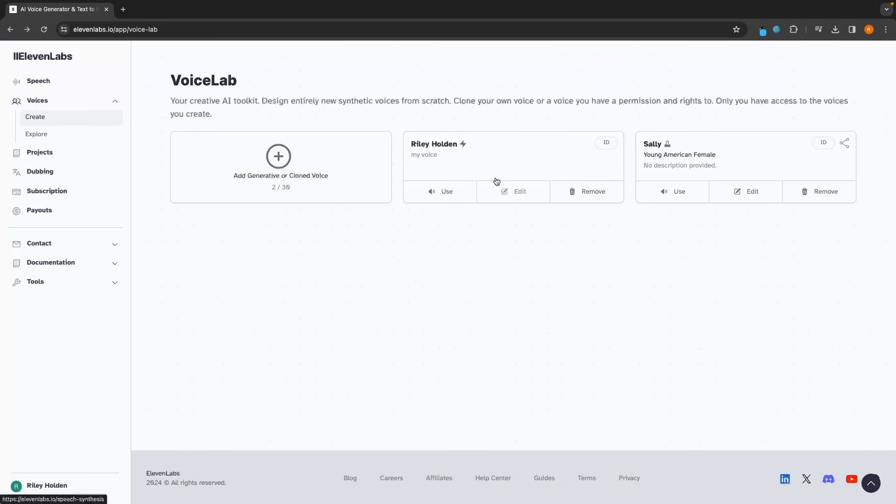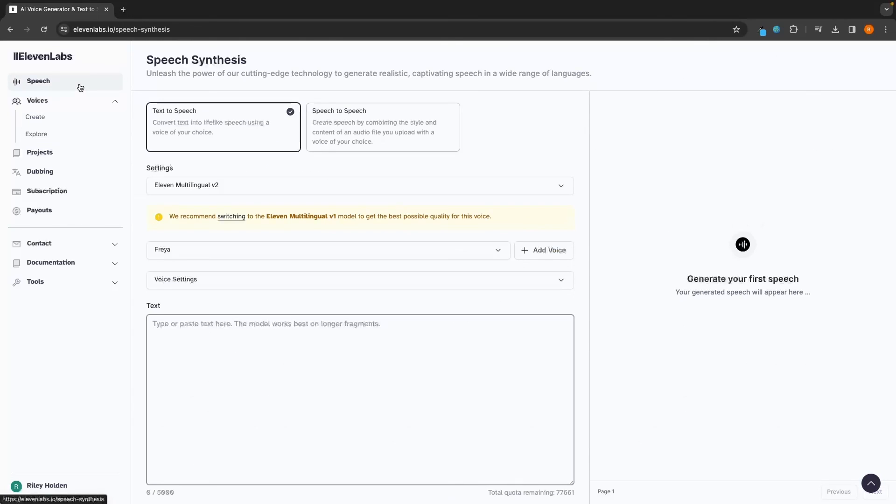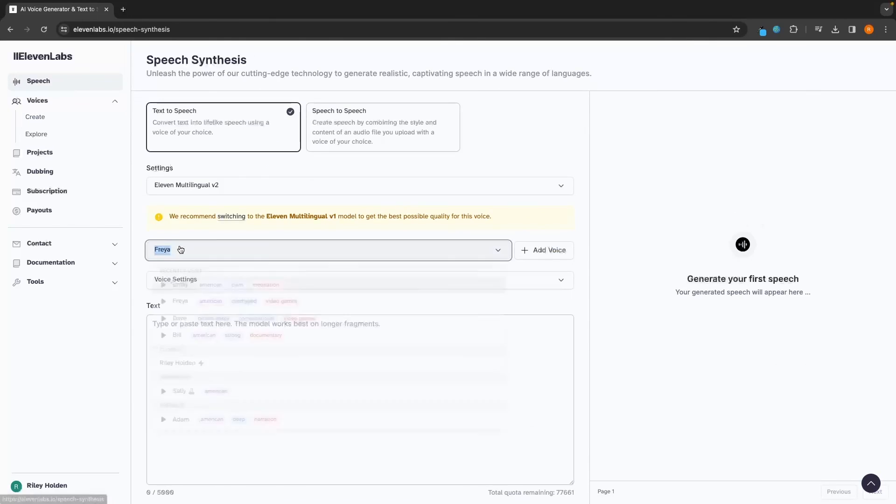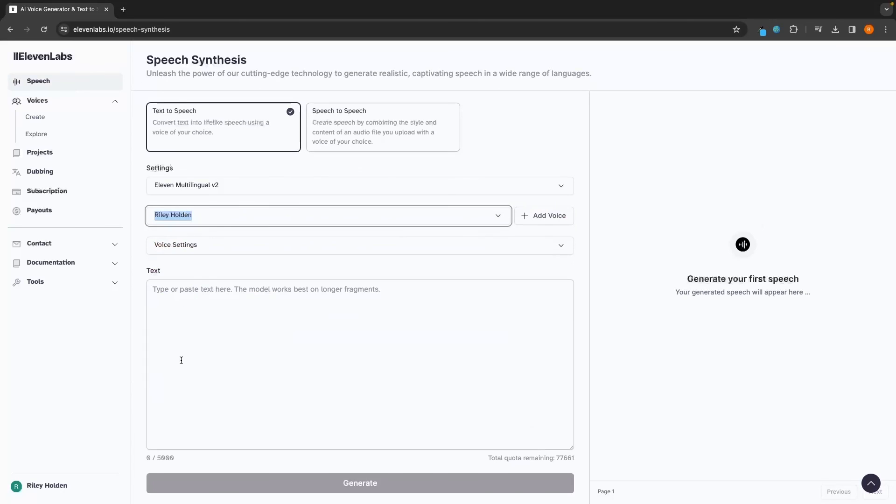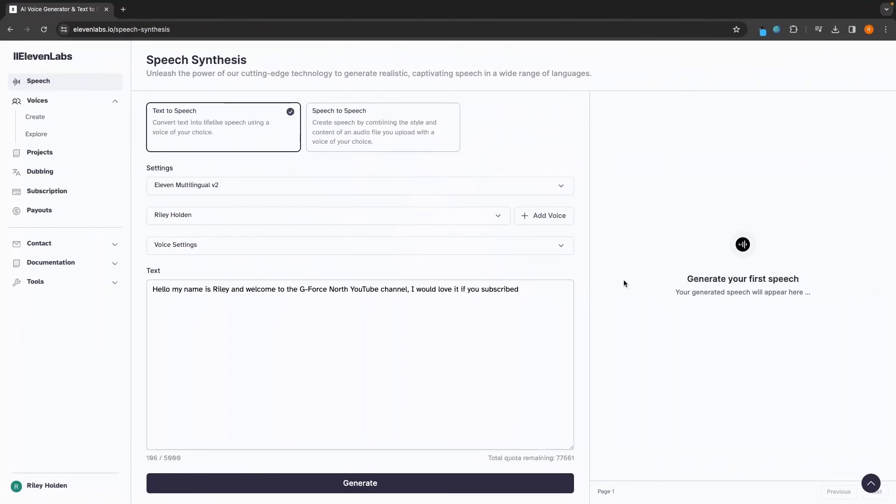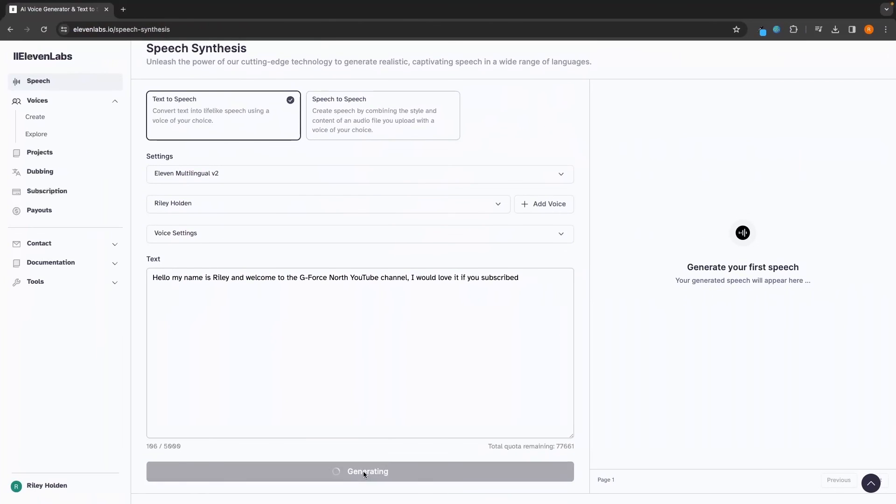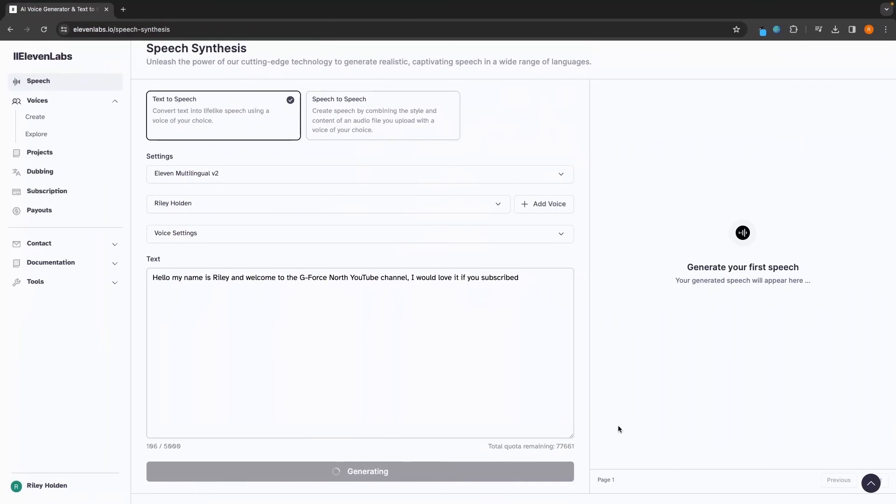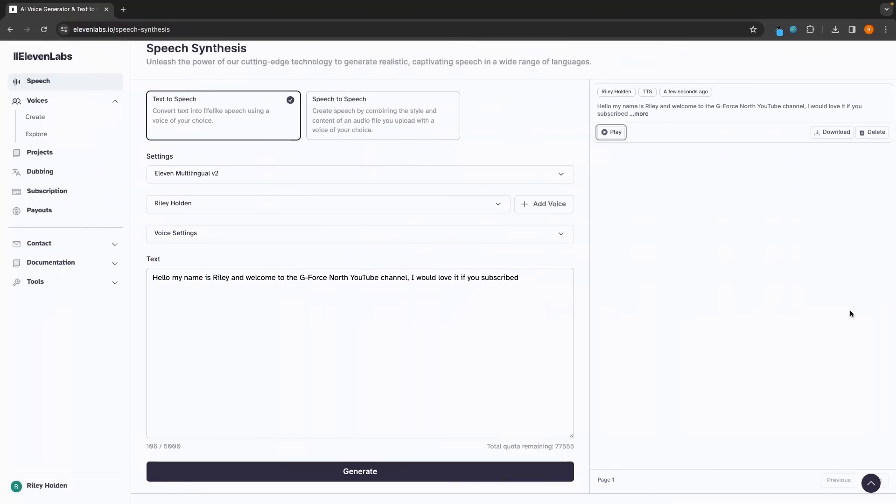From here, my voice has now been added. So let's go back to the speech section and really take a look at how good this is. So I'm going to select myself right here and then type something out. Once that is set up, we can click on generate. And now that is generated, let's take a listen to how this is going to sound. Hello, my name is Riley and welcome to the GeForce North YouTube channel. I would love it if you subscribed. So you can see that sounds pretty accurate and it's actually pretty scary. Just how much like my voice this sounds of just the 30 seconds that I gave it. But hopefully this tutorial and showing you around 11 labs has given you some value and you are now able to use 11 labs more comfortably.